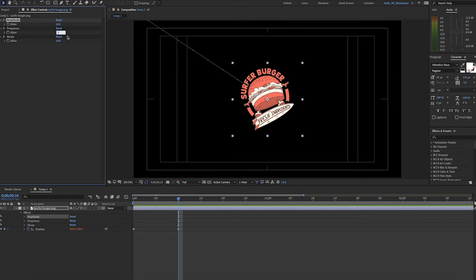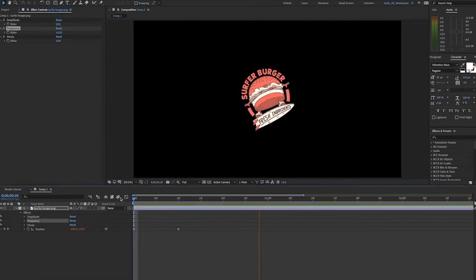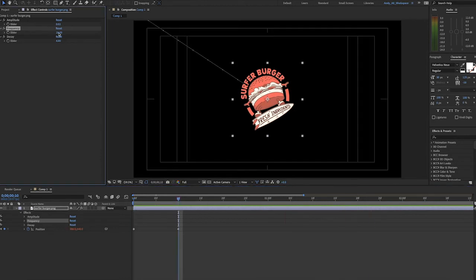Now frequency is how frequently the bounce happens. Let's try 10, and you'll see we get a lot of bounces in that period of time. Let's set that back to 2.